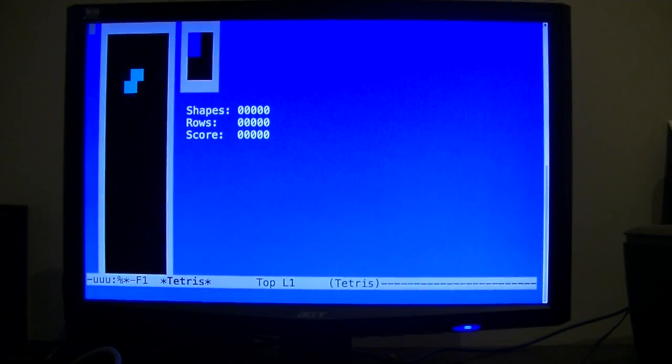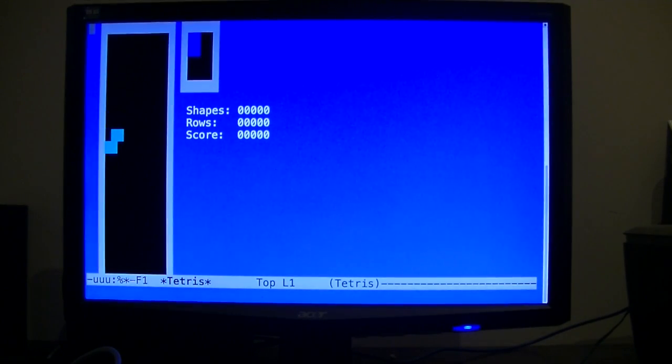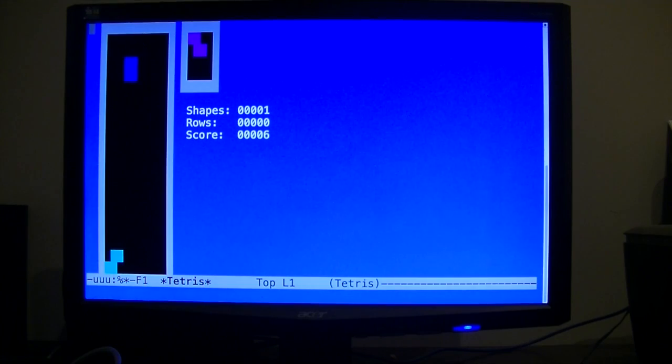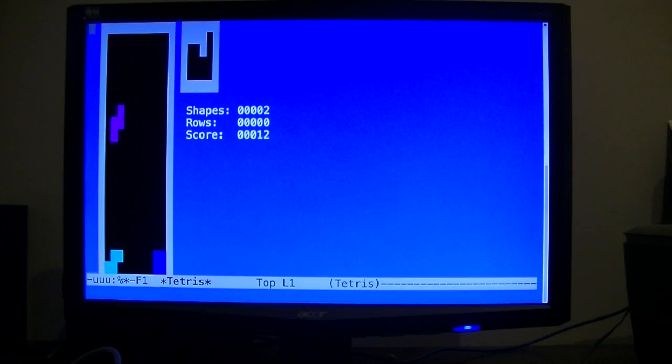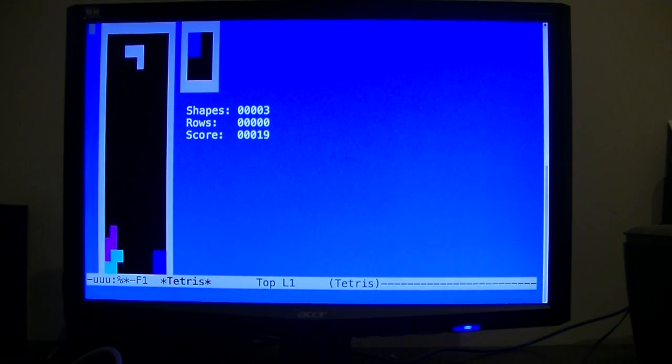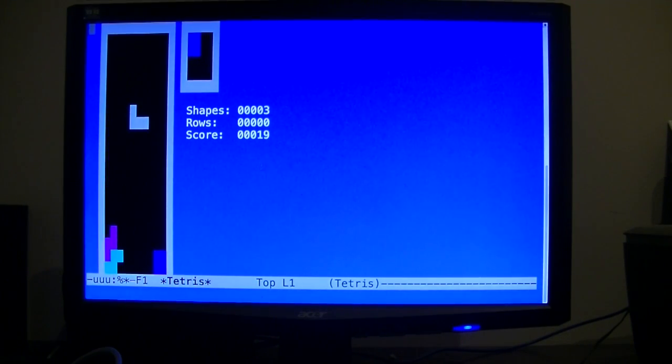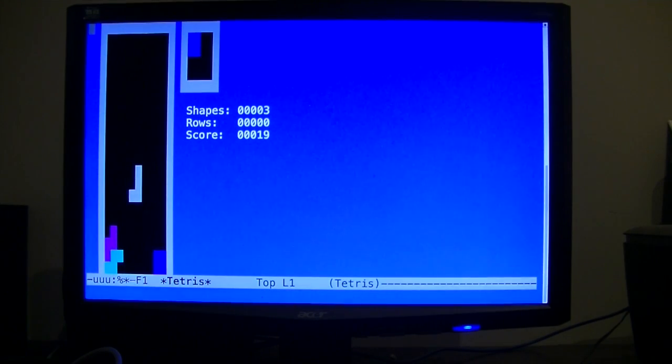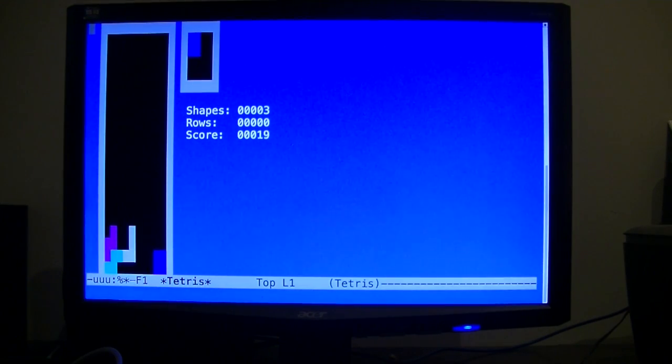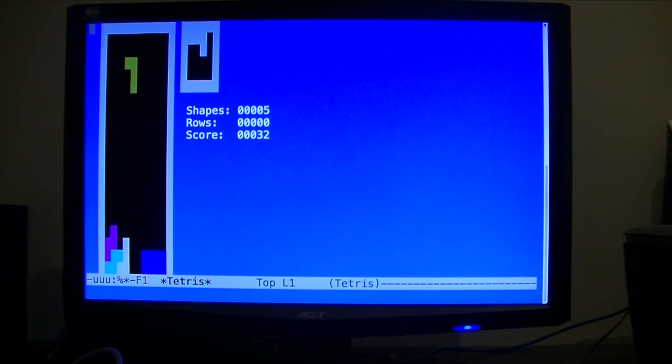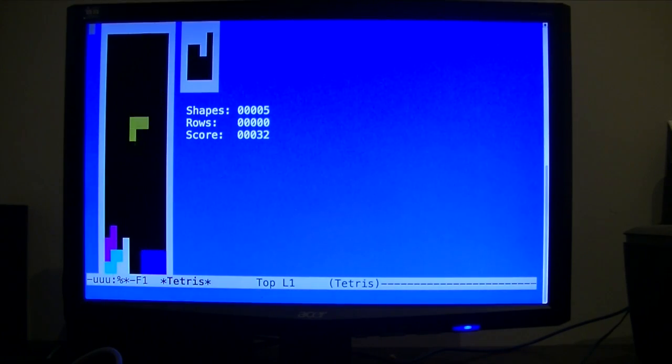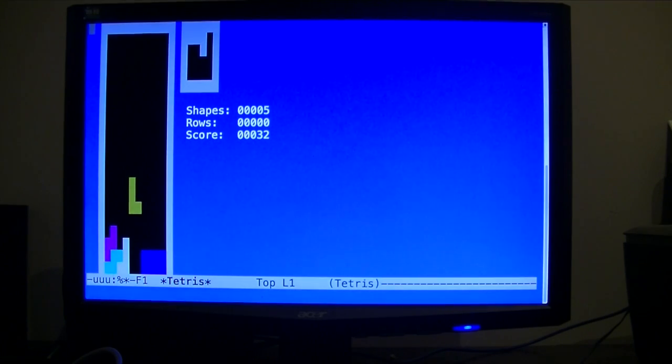So this is Tetris as you know. It is the classic version. Up, down, left, right are the keys to move the blocks. If you want to drop a block immediately, just hit space. The point is once you get to a certain amount of blocks, it will automatically delete the blocks, like this.